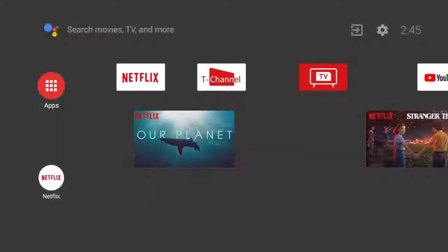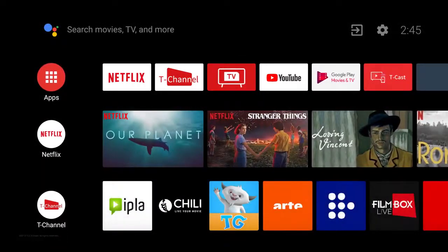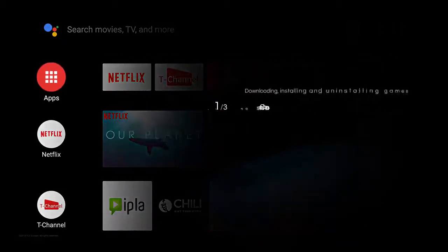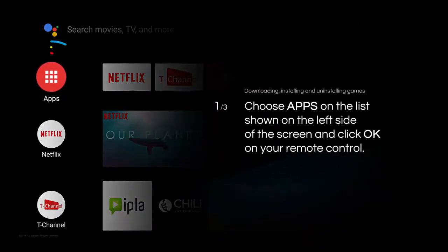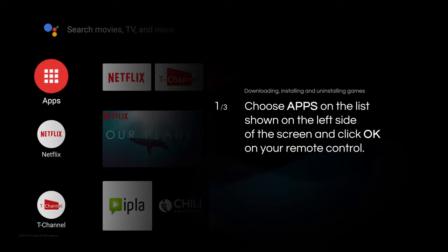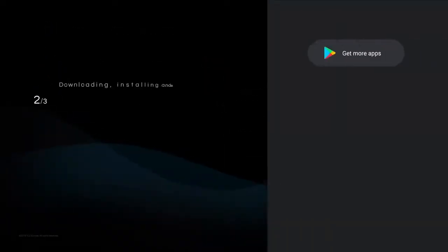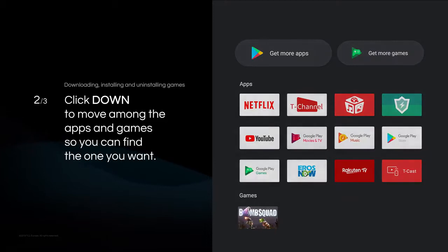Uninstalling games. To find your games, you press the Home button. Choose Apps on the list shown on the left side of the screen and click OK on your remote control.